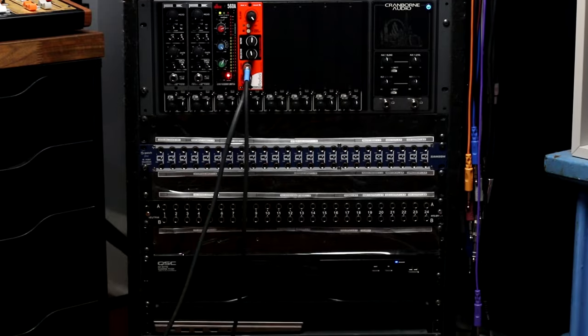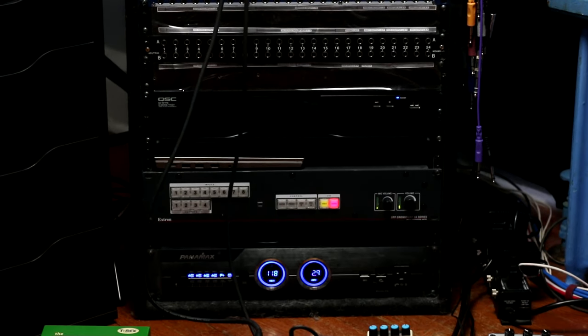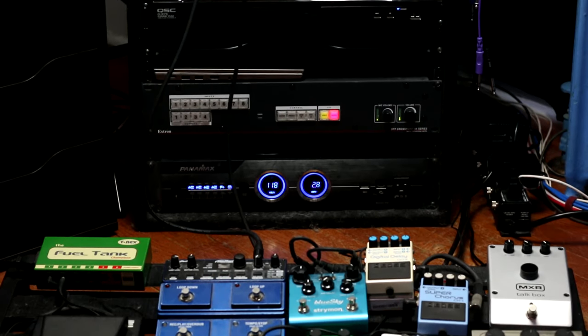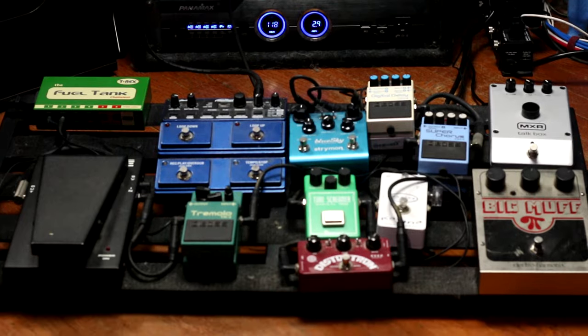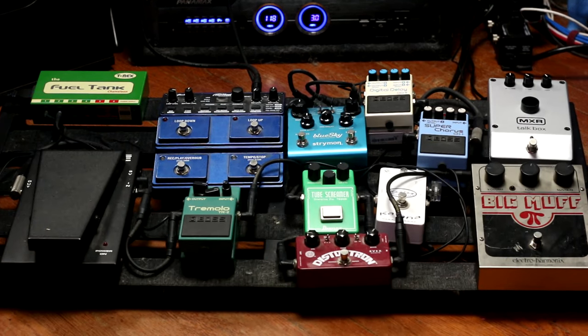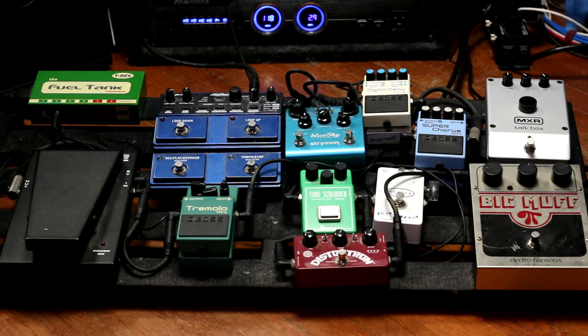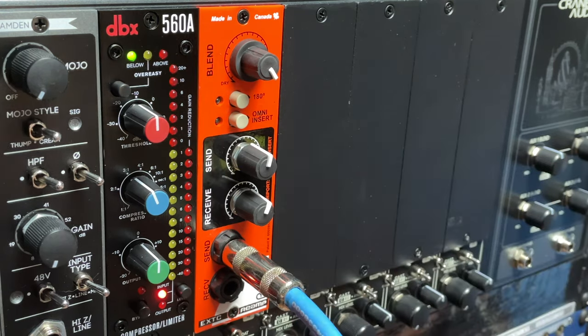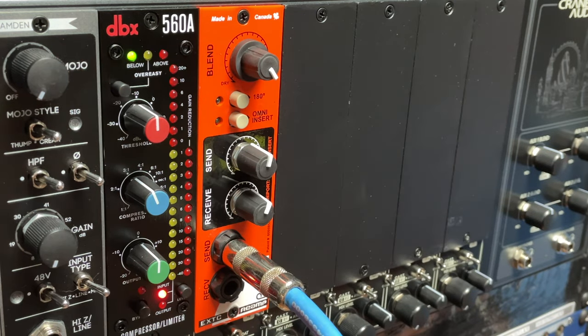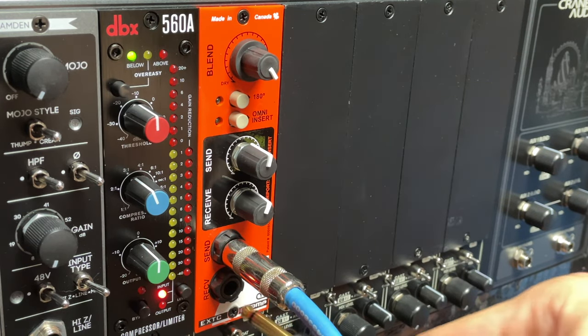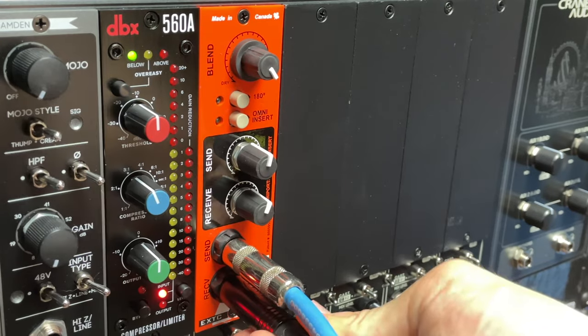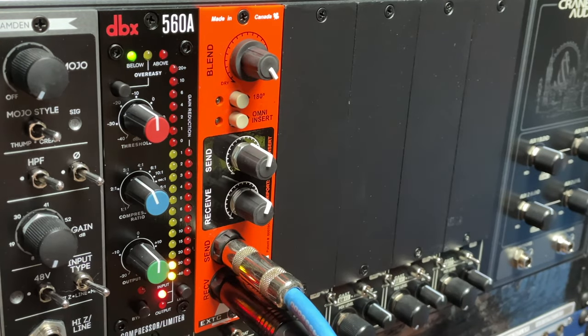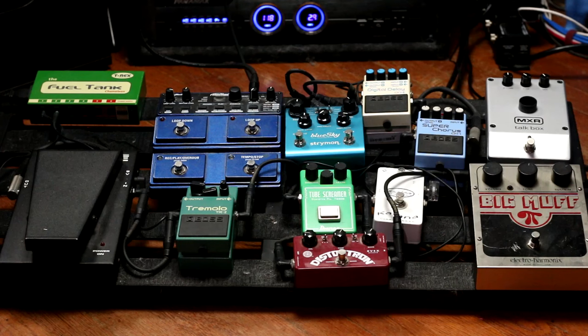One of my favorite hardware insert chains is my guitar pedal board. Because my pedal board is made up of high impedance devices designed for instrument level signals, I use this radial EXTC module in my 500 rack. It allows me to connect my pedal board to my patch bay for sending pre-recorded DI guitar tracks through my pedals.